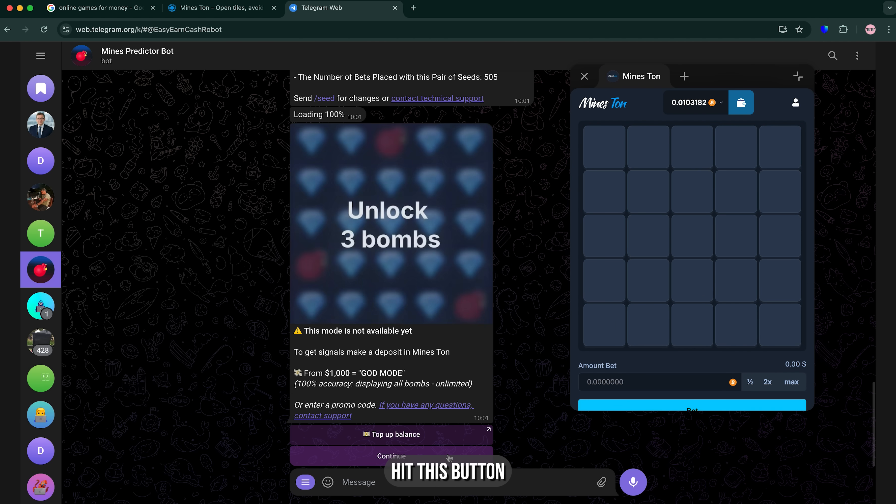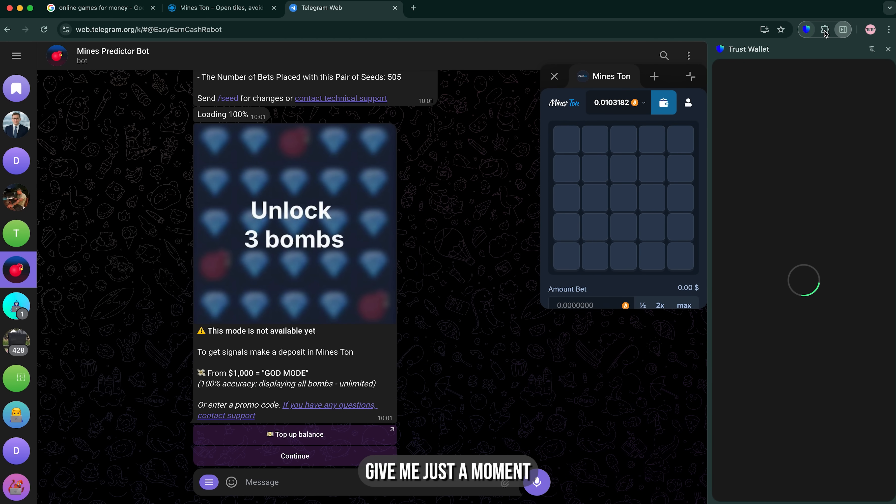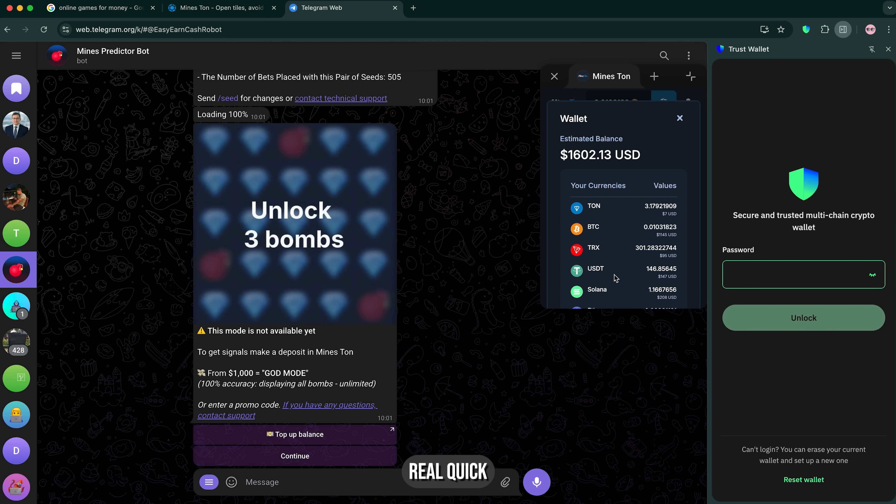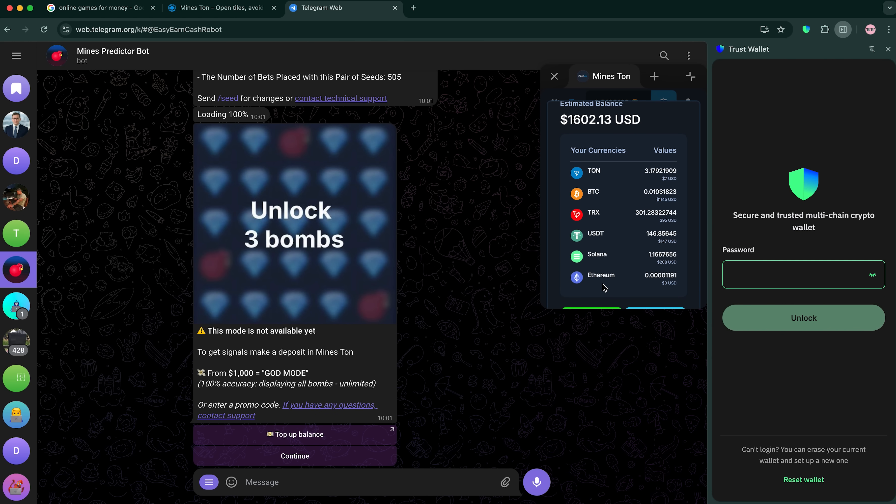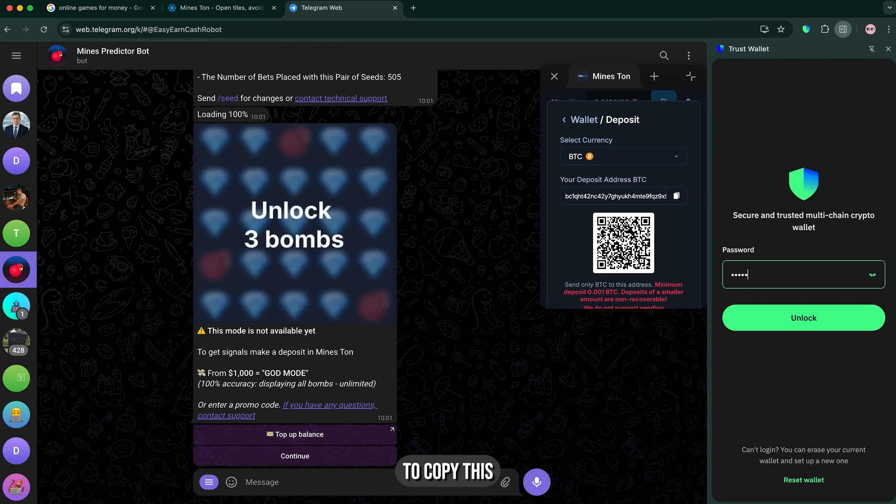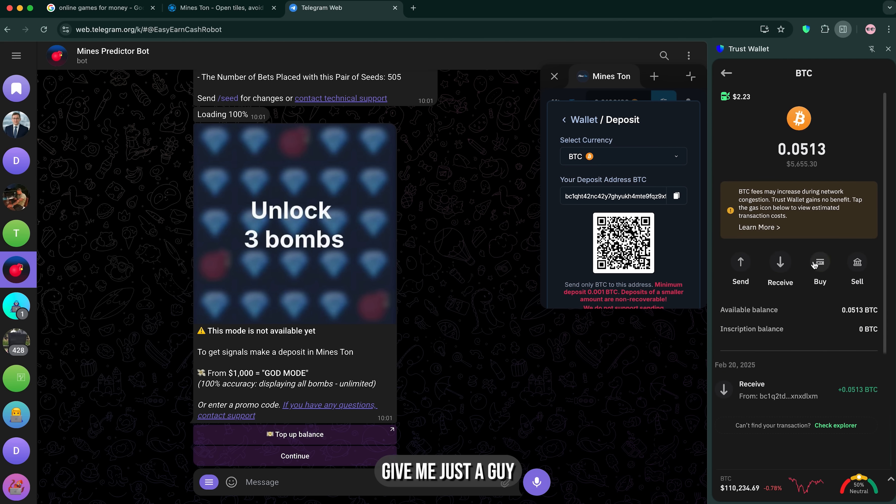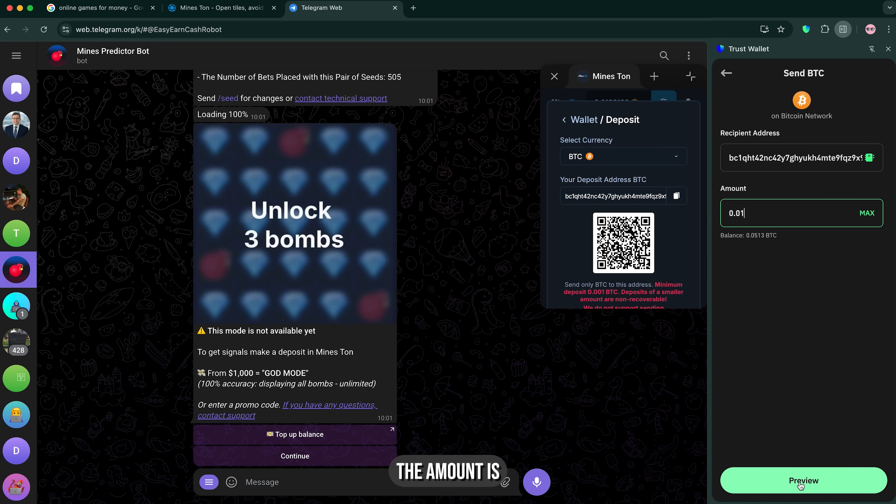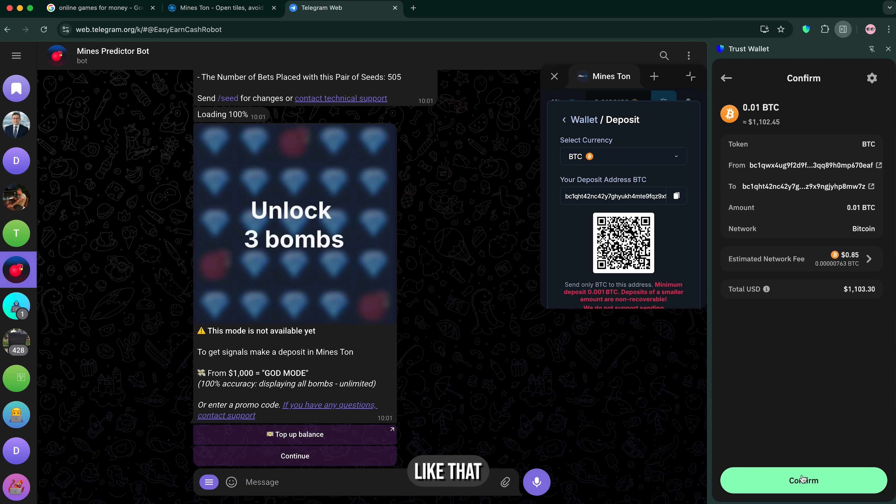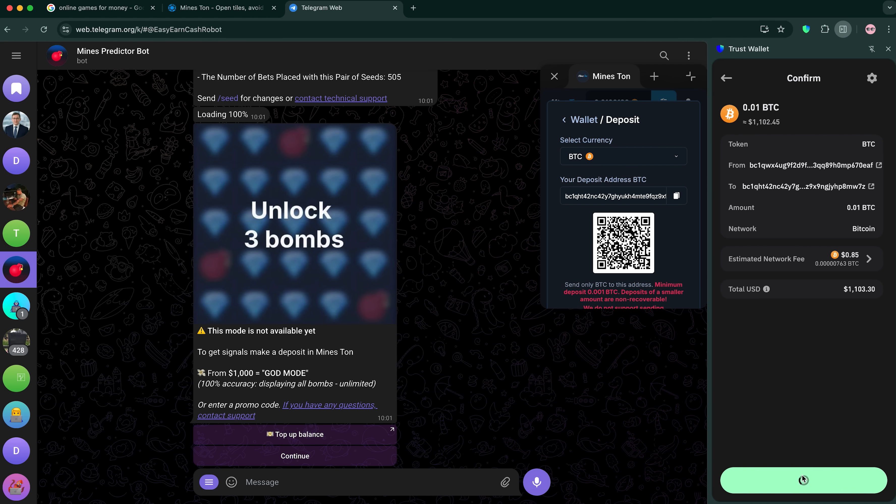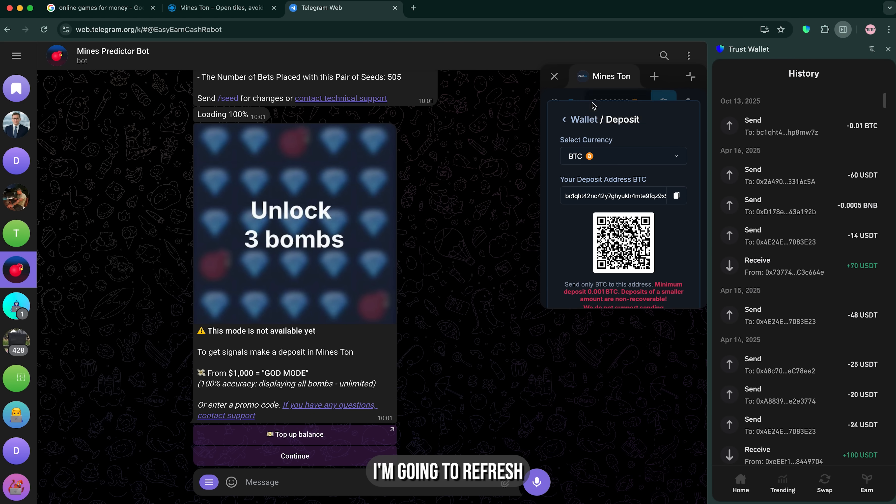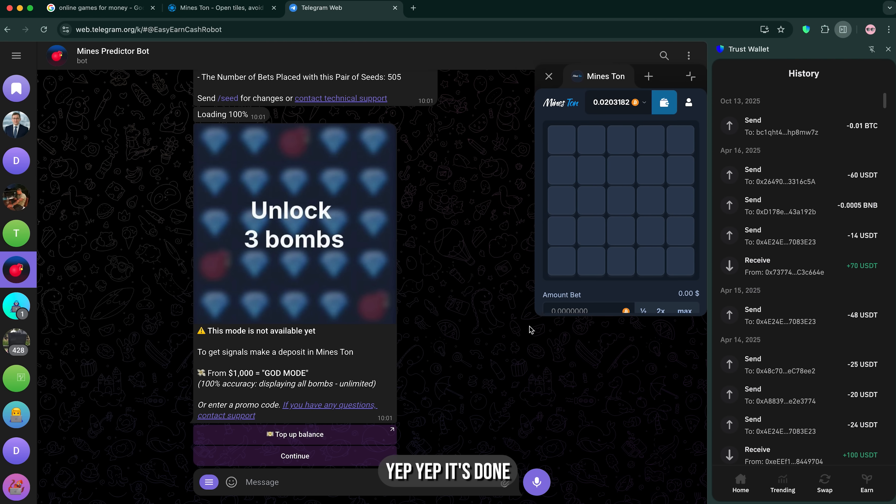I'm gonna hit this button, and yeah, I almost forgot. I know that's a play, I gotta add something, give me just a moment. I'm gonna copy this and go back here, give me just a sec guys. I'm gonna paste it right here, the amount is like that. Let's check, I'm gonna refresh the page. Yep, it's done.